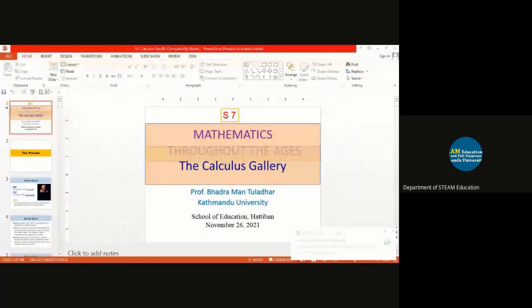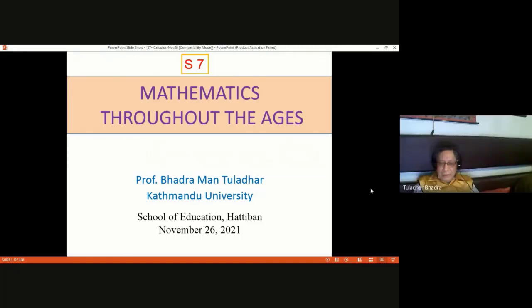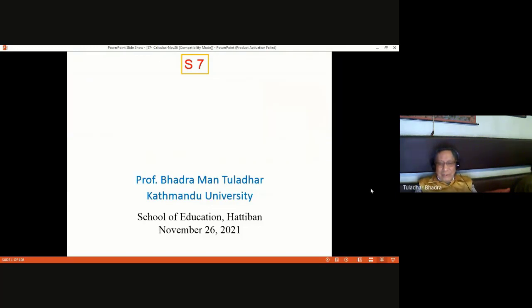Namaste everyone. This is seminar number eight, featuring a renowned mathematician and scientist from Nepal. The topic for today's seminar is the Calculus Gallery, which is one of my favorite areas of mathematics. Without further delay, I request the speaker to start the session. The title today will be The Calculus Gallery.